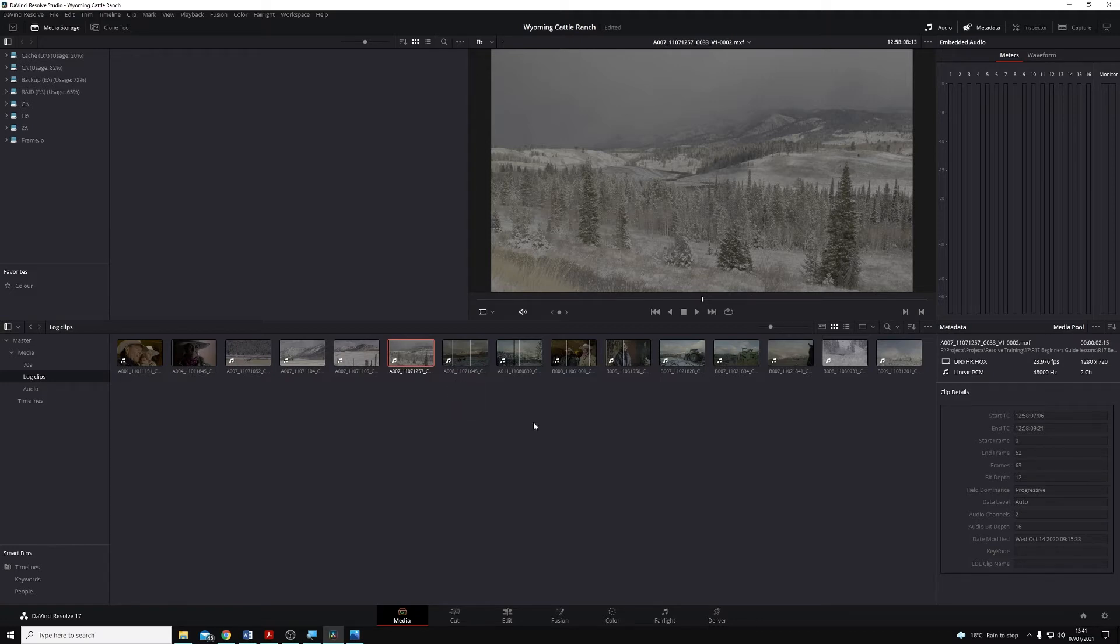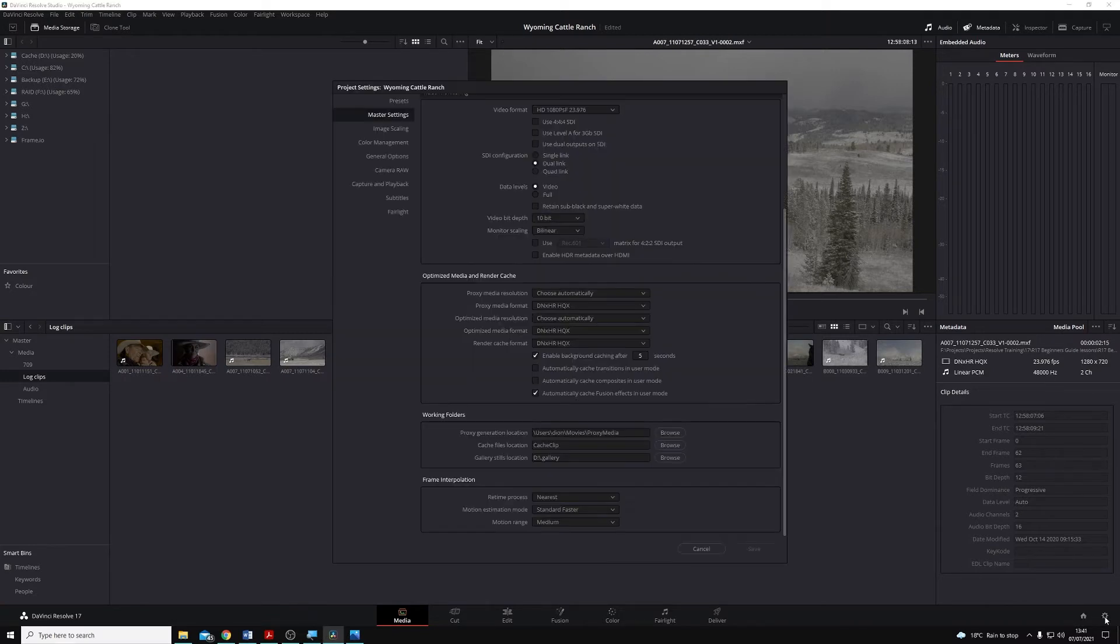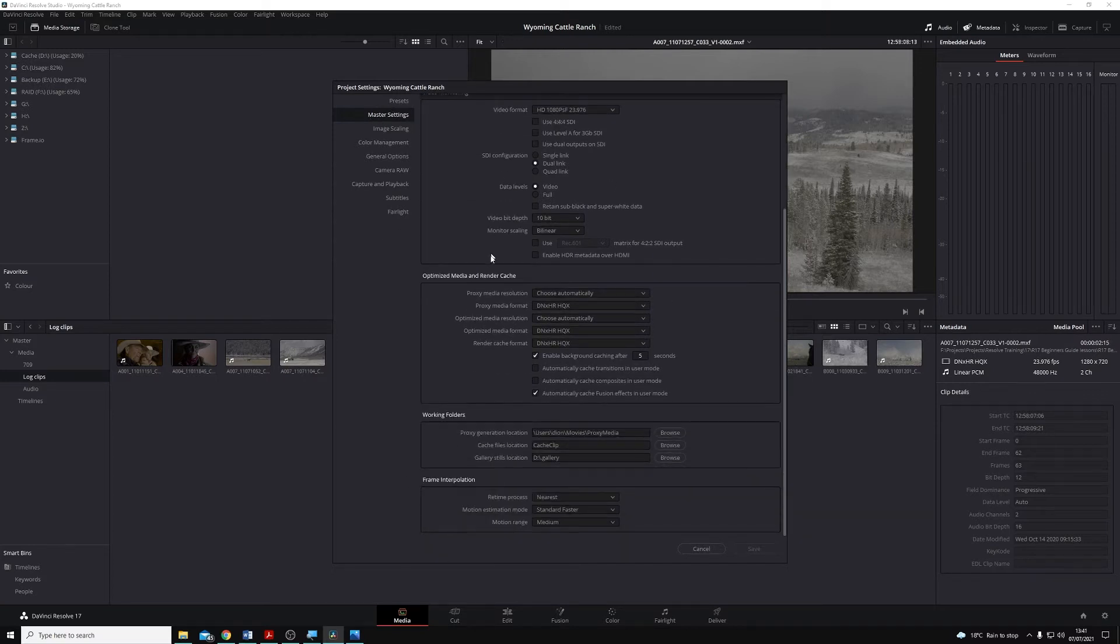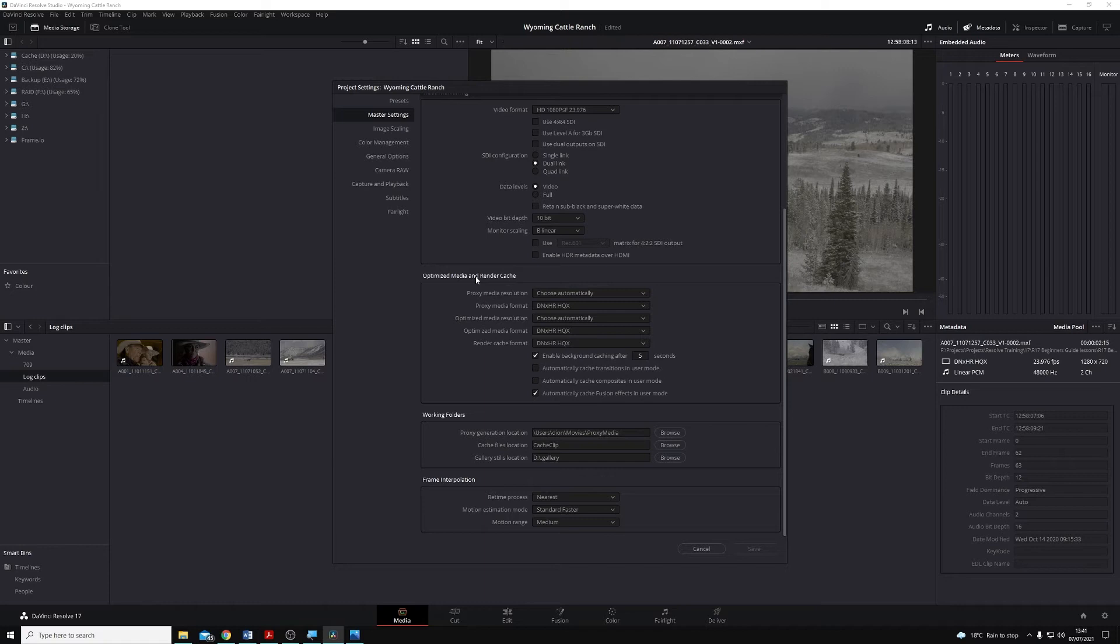The way that Optimize Media works is set up down here in the Project Settings. So if I open the Project Settings and on the left-hand side choose Master Settings, if I scroll down, we have a heading here called Optimize Media and Render Cache. Now I'm not worried about the Render Cache at the moment, I'm just focusing on Optimize Media, and that's these two drop-down boxes here.